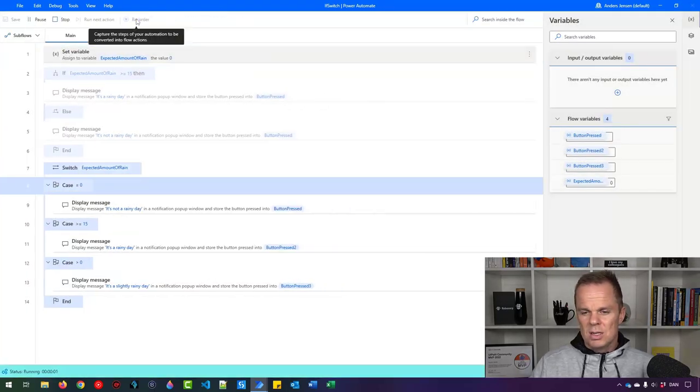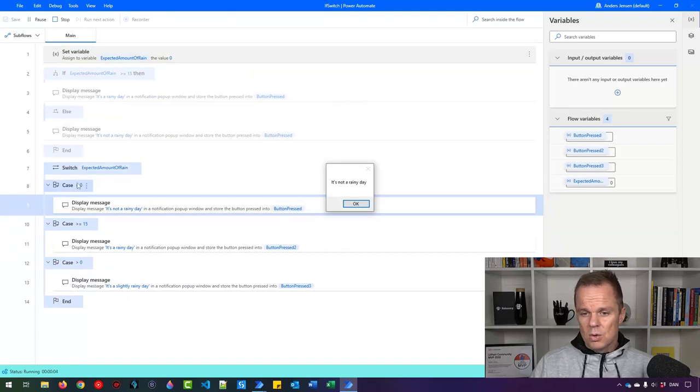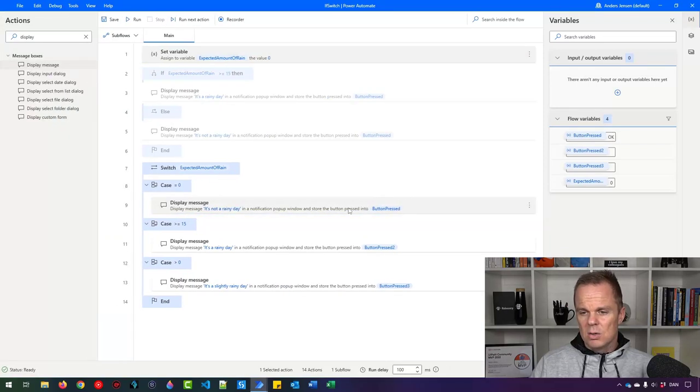So now we have our three conditions. And let's just test it from the start. Let's say zero. So if it's zero, then it will not be a rainy day. That's fine. Then we go into the correct case, and we click OK. It's done.